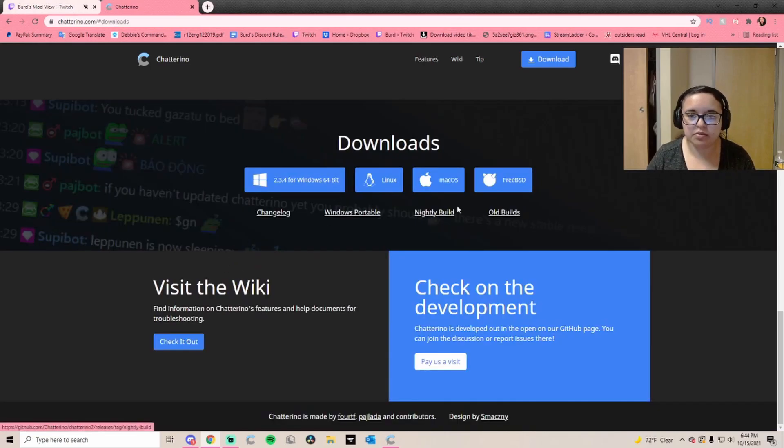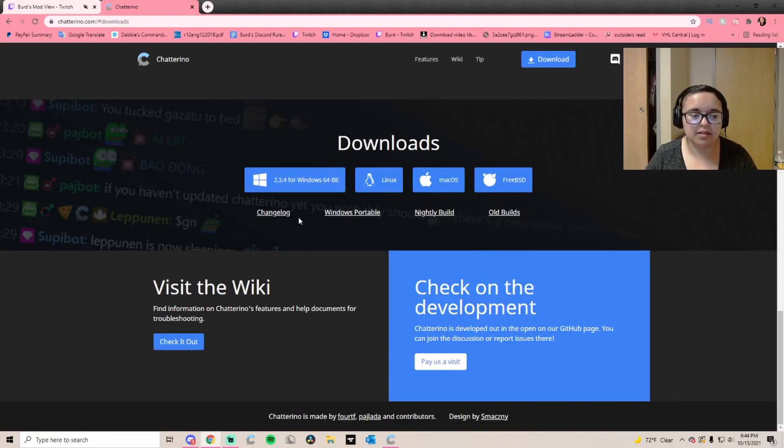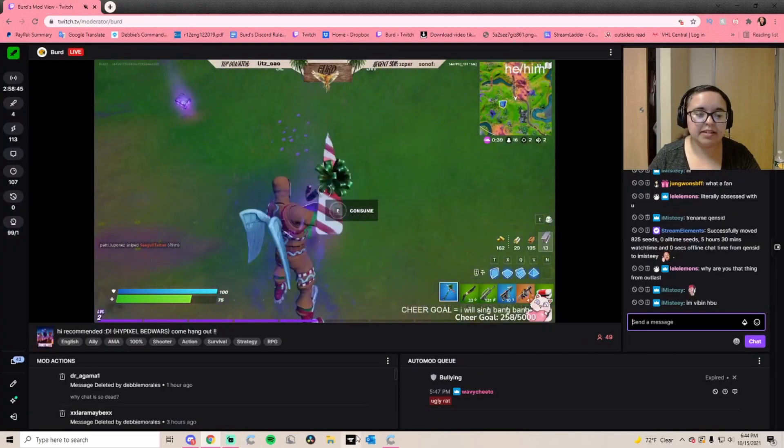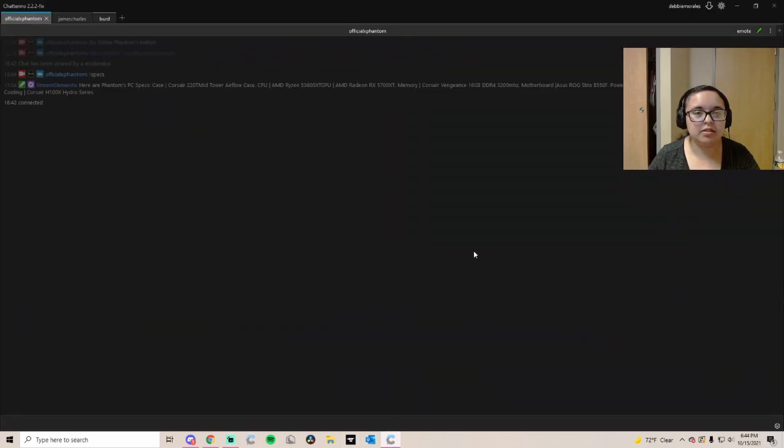You're going to hit download for whatever program you use. They have Mac and Windows, all that stuff.